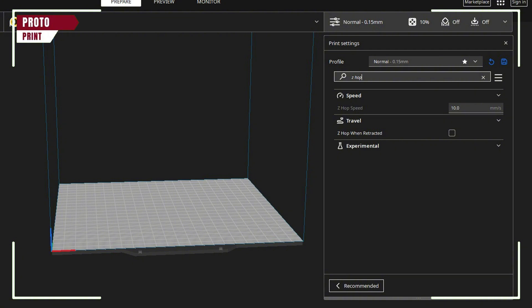If you're using Z-hop on retraction, it can sometimes cause minor shifts. Try disabling Z-hop in Cura and see if that helps, especially on tall prints.